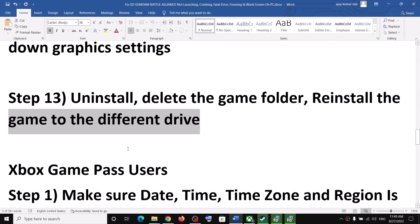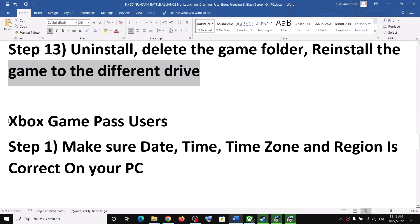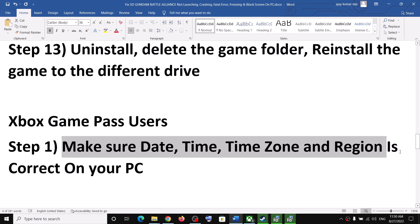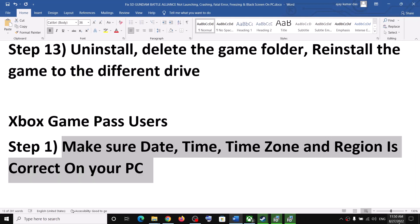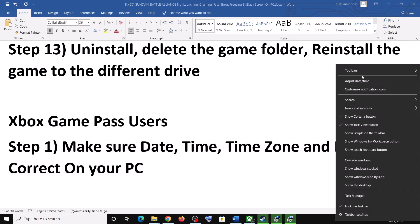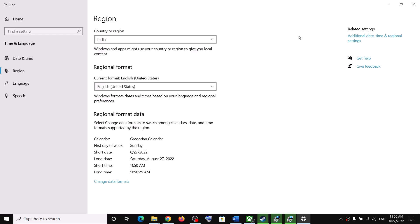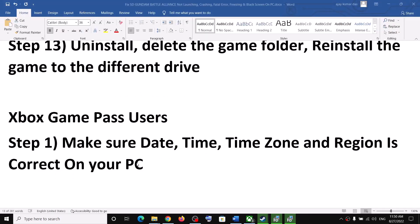The remaining steps are for Xbox Game Pass users. If you bought the game from the Xbox app on your Windows computer, make sure date, time, time zone, and region are correct. Right-click on the date and time in the bottom right, click Adjust date and time, make sure 'Set time automatically' and 'Set time zone automatically' are both on, then click Sync Now and launch the game.